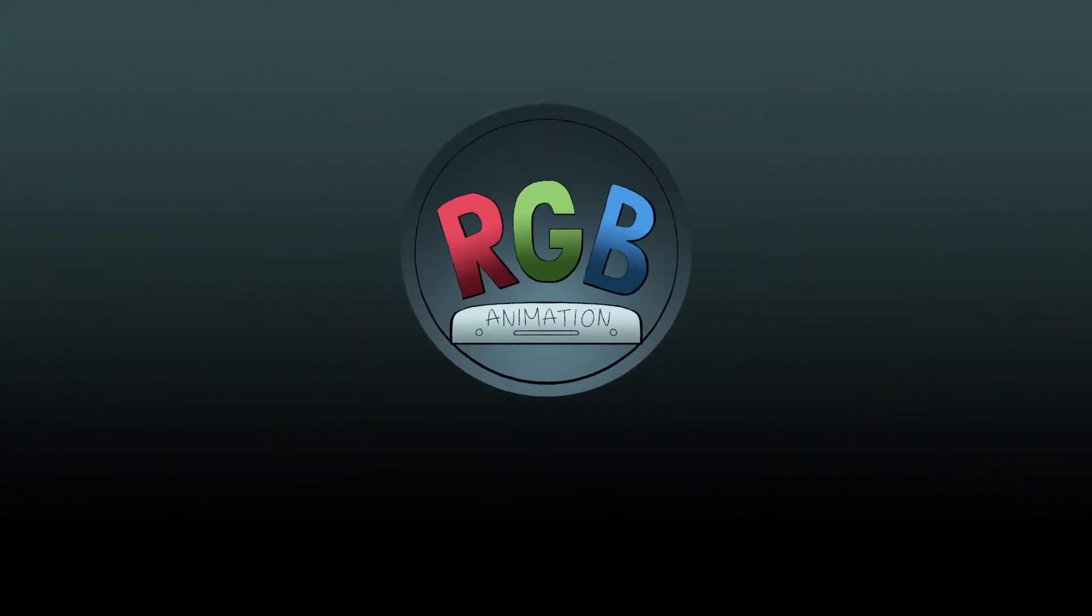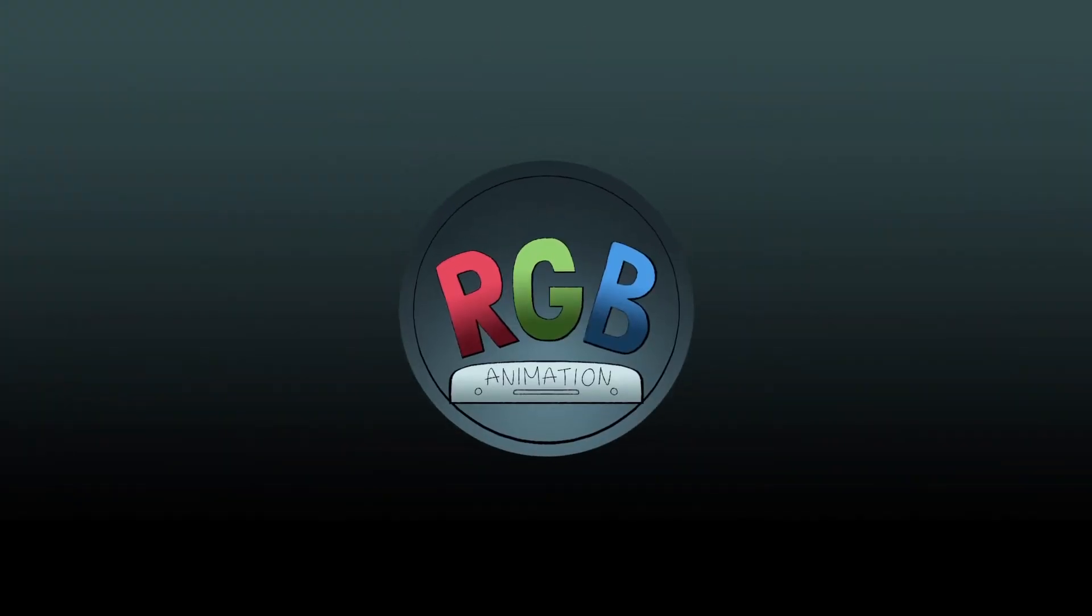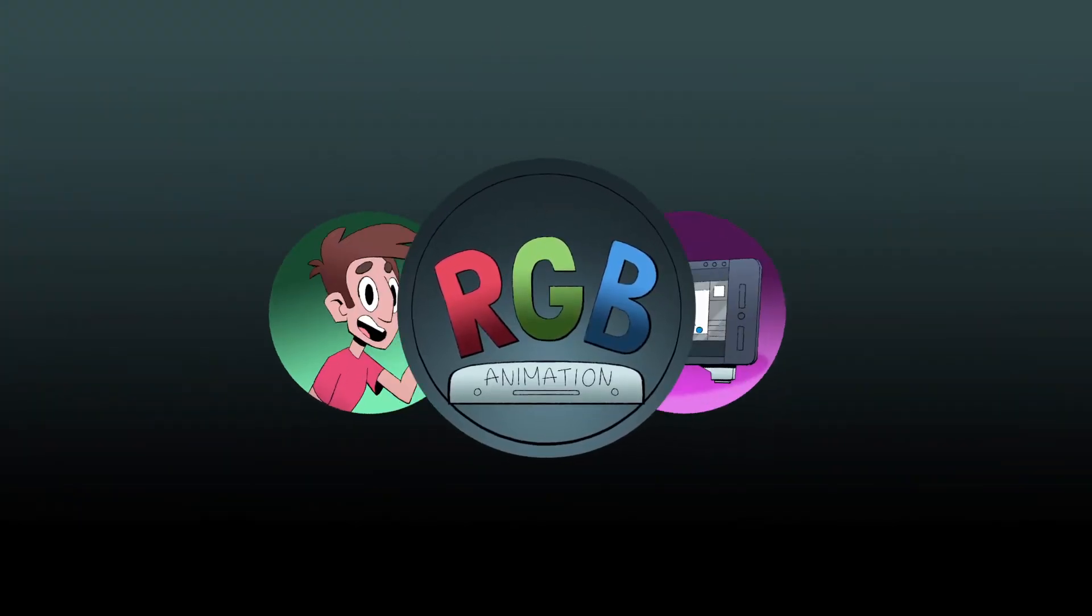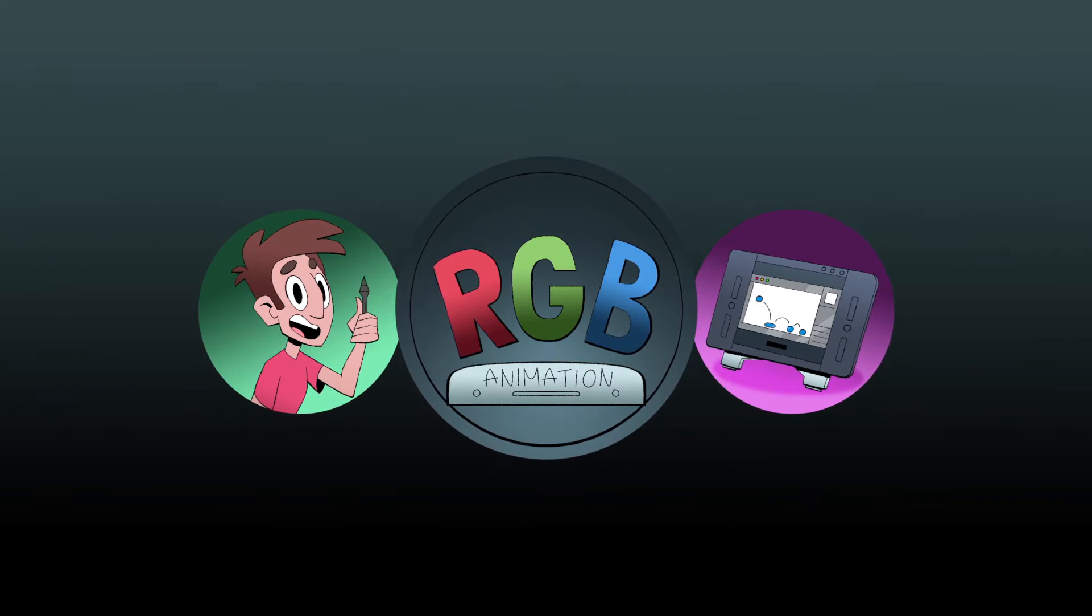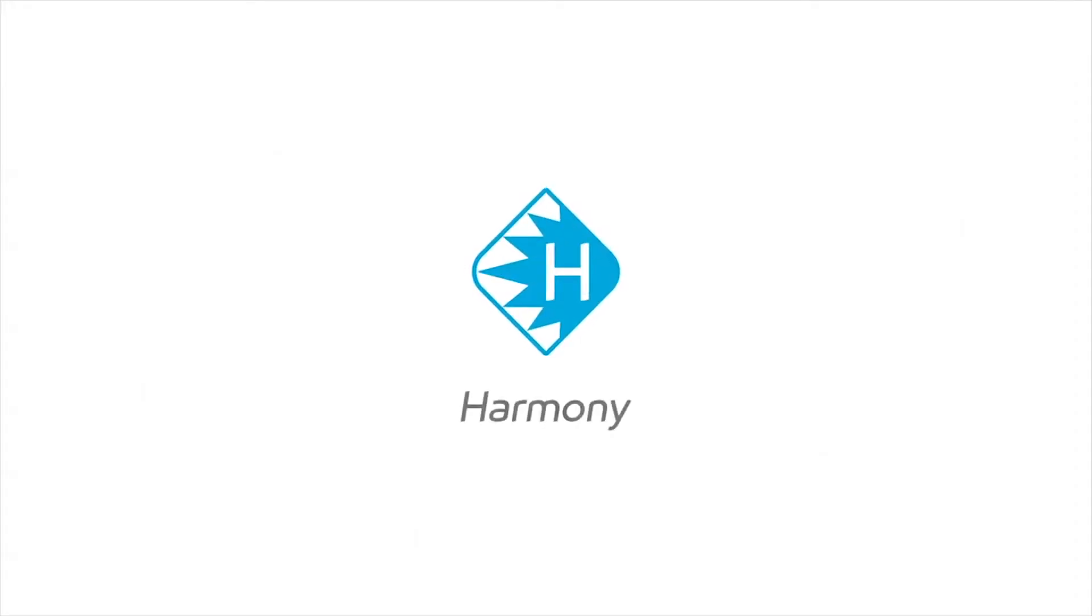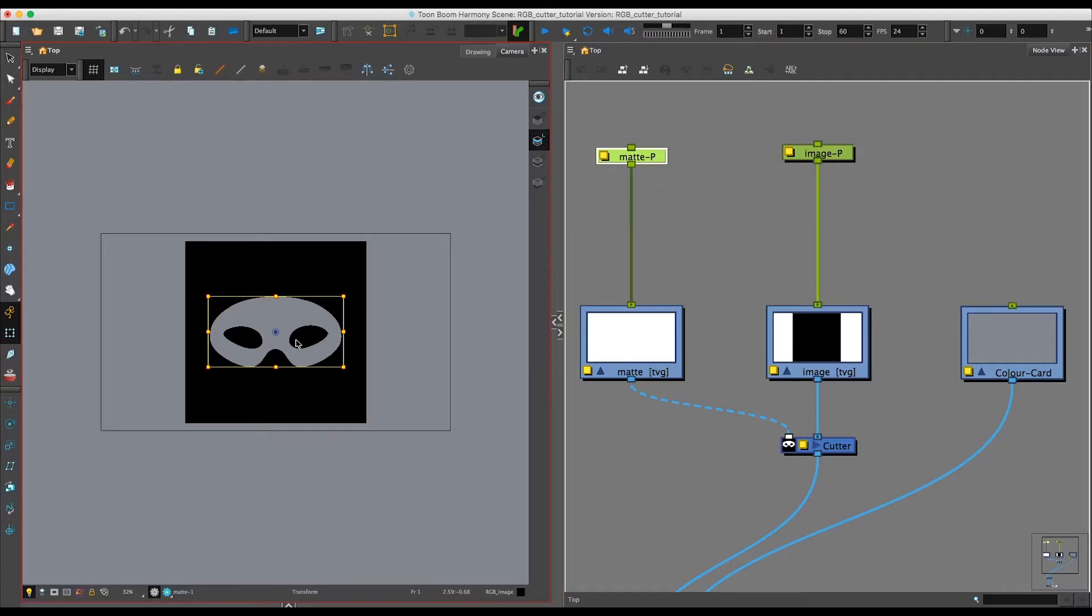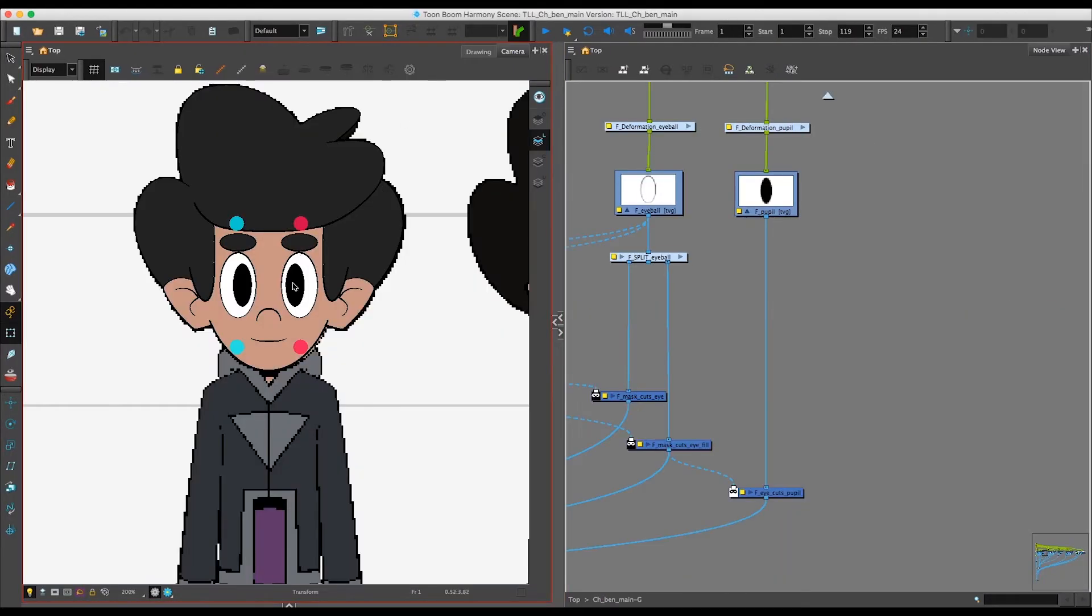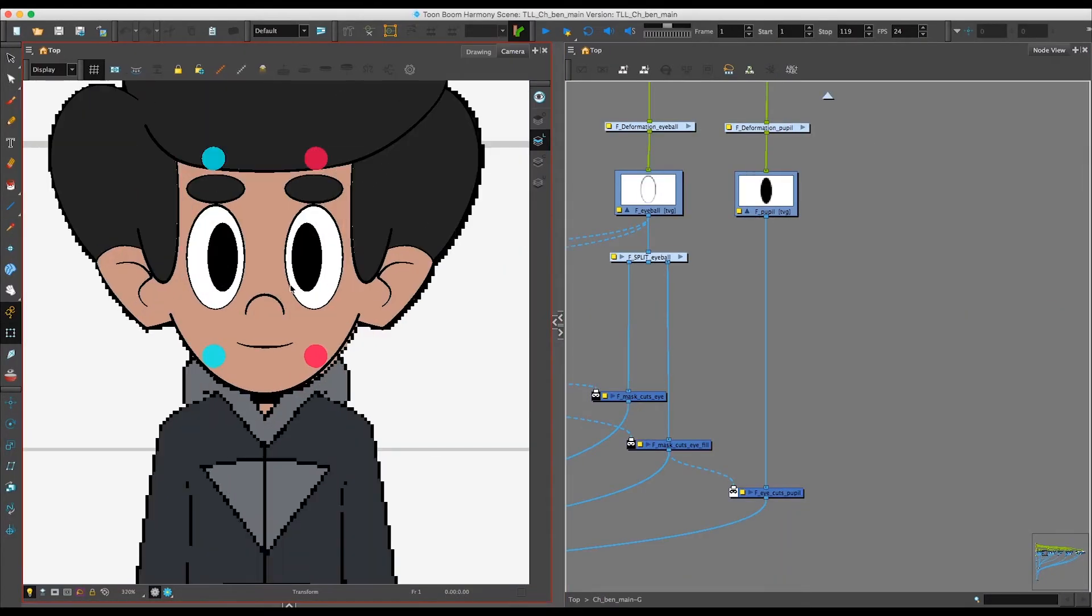Hey everybody! Welcome to RGB Animation. My name is Seth and today I'm going to be talking about the basics of Toon Boom Harmony, but specifically the Cutter Node and how I use it in relation to building character rigs.